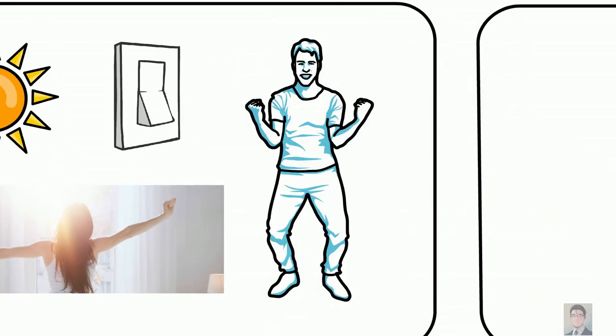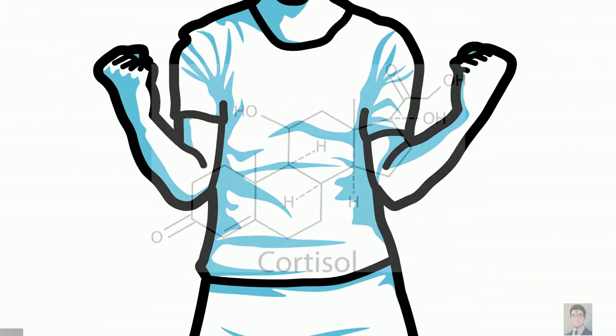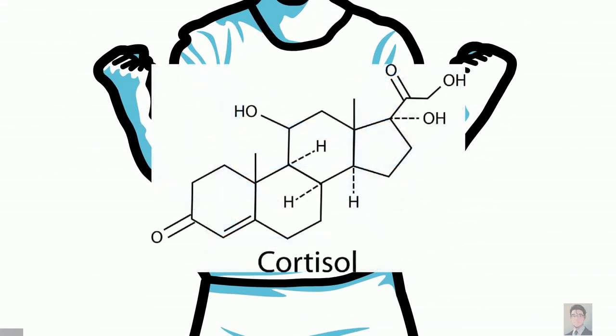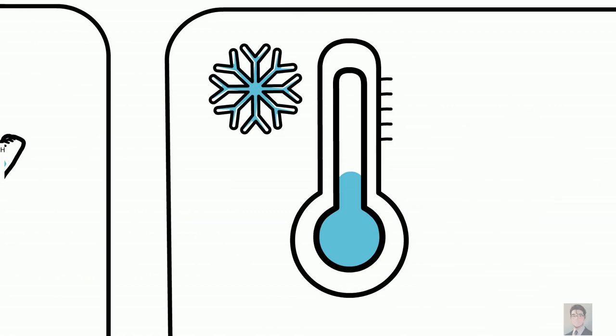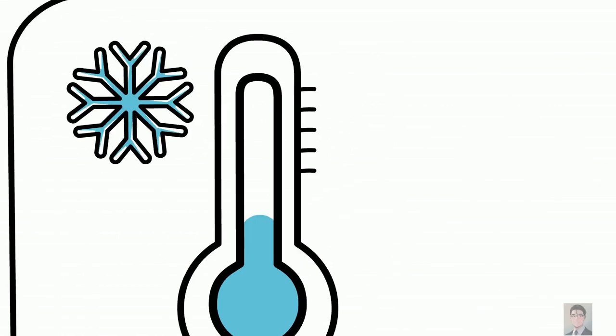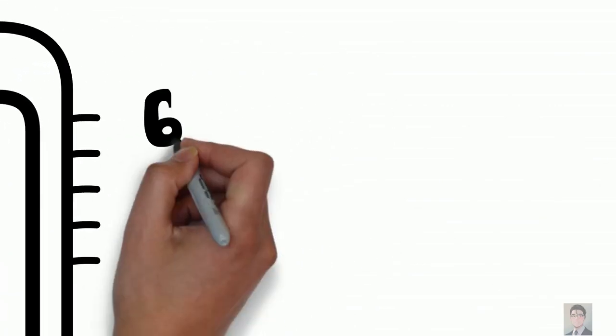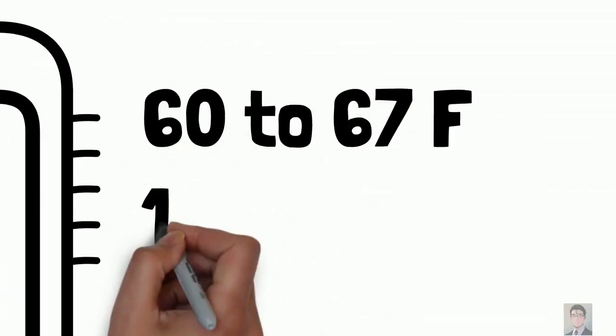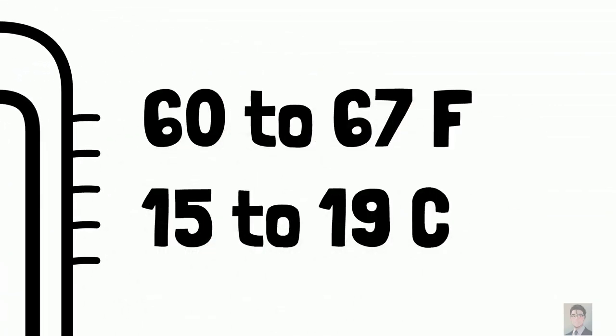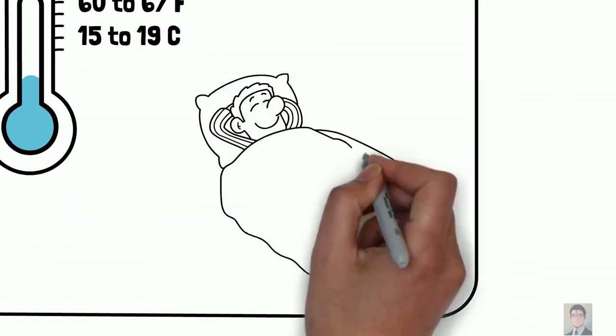This will release cortisol from your body and reset the circadian rhythm. Number two: keep your bedroom cool. Aim for about room temperature, around 60 to 67 Fahrenheit or 15 to 19 degrees. When it's cooler, you sleep a lot better.